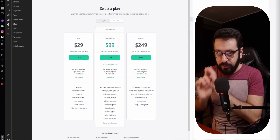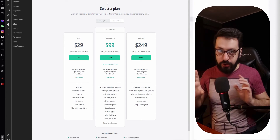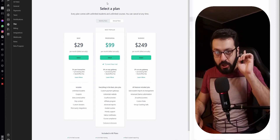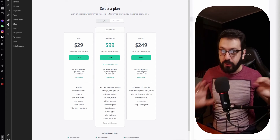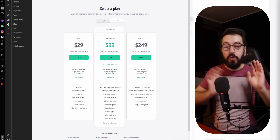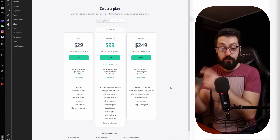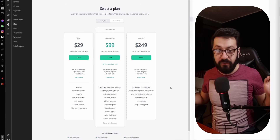Before I move on, I want to give you one important piece of information. Every single monthly payment refers to only a single school. So if you have two or three schools with distinct courses, you will have to pay for them separately. And when you register a new school, you're going to have a 14-day trial for every feature in Teachable. Congratulations — now you've created your own school and you're ready to upload your courses.